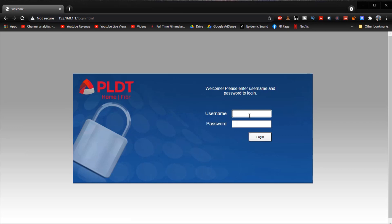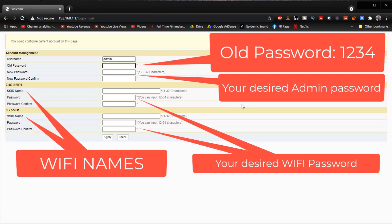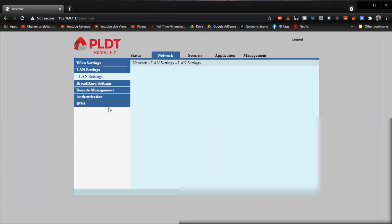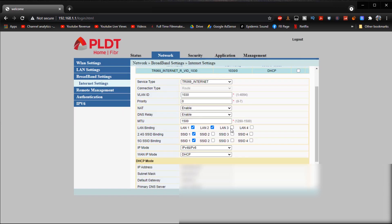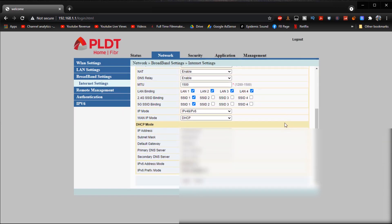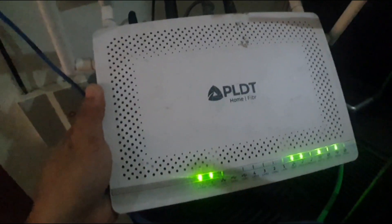Hey yo what is up guys, welcome to another video. I hope that you are all having an amazing day. So for today's video I will be teaching you how to reset your PLDT's Wi-Fi password, enable your admin settings, and enable your LAN ports. So without any further ado, let's get on with the video.